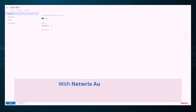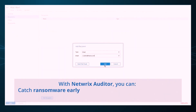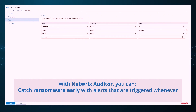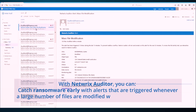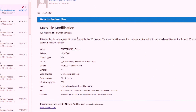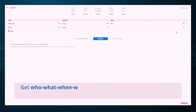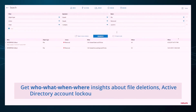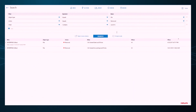With Netwrix Auditor, you can catch ransomware early with alerts that are triggered whenever a large number of files are modified within a short period of time. Get who, what, when, and where insights about file deletions, Active Directory account lockouts, group members, and more.